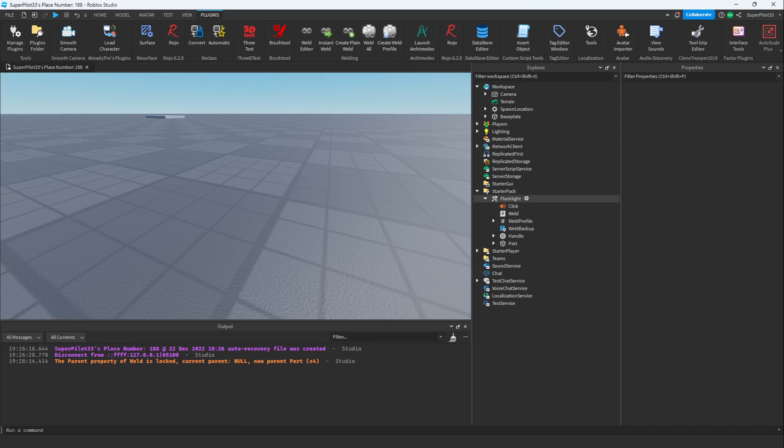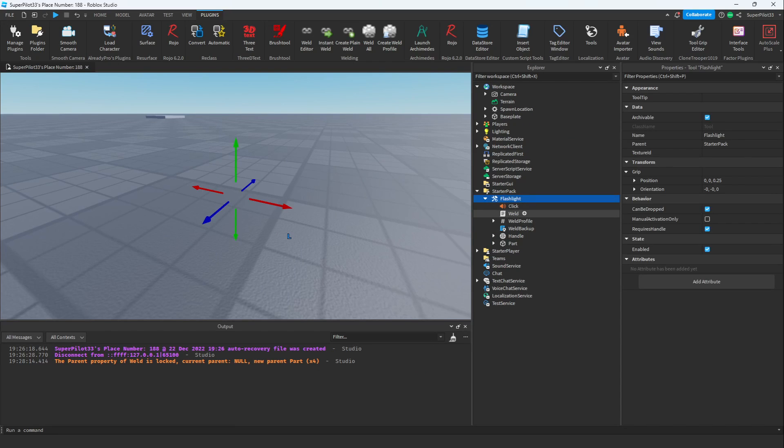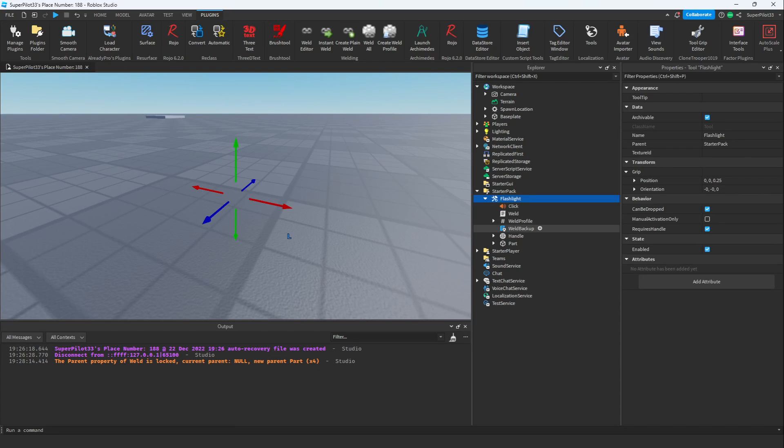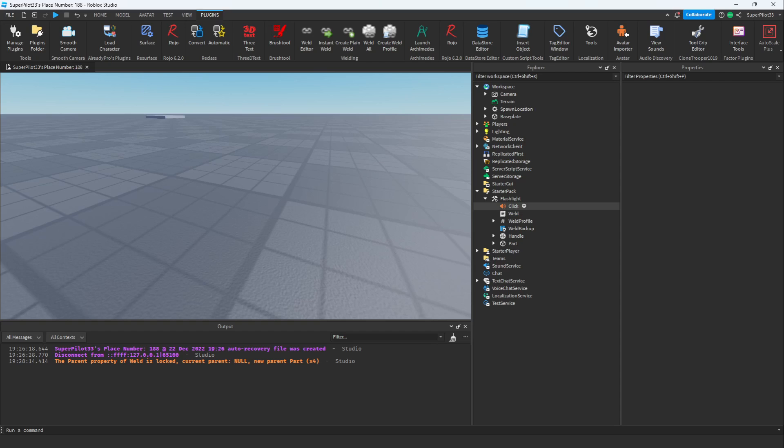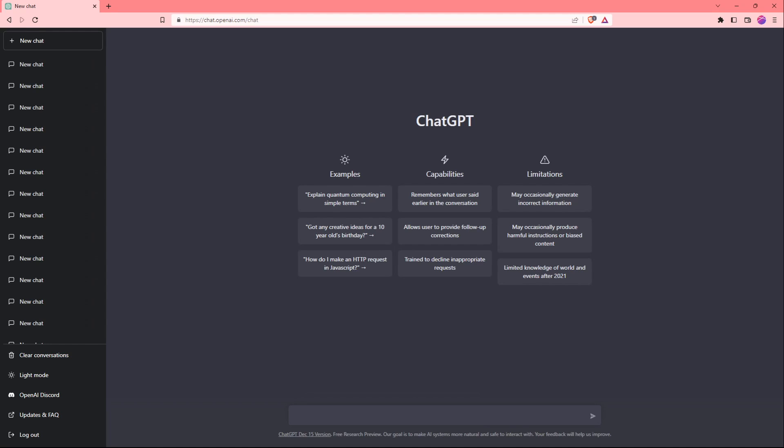The next thing we need to do is go ahead and ask ChatGPT to make a script that turns the light on and off. We also need to make sure that the script plays the click sound when the player presses F. Now that I'm in ChatGPT, I'm going to go ahead and give it the instructions.